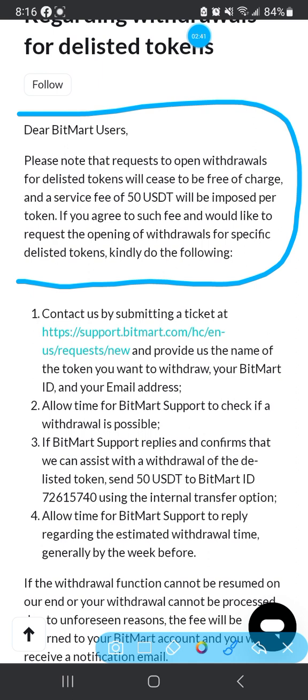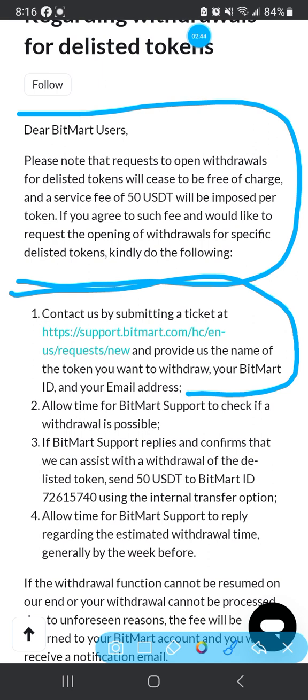Here's what you're going to do first: contact BitMart and submit a ticket. You click on the link to submit the ticket, and once you submit it, you wait. It says allow time for BitMart support to check if the withdrawal is possible. So even though you give them your 50 dollars, it's not a 100% guarantee that you're going to get your money back.